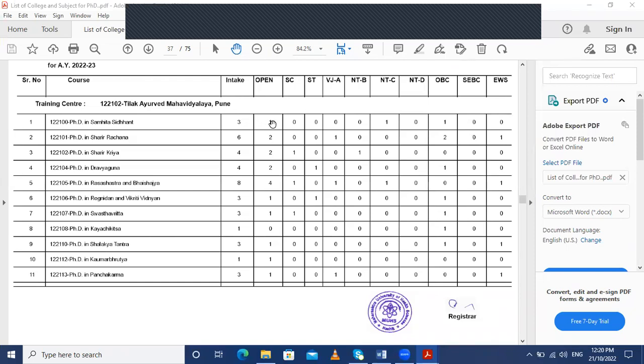The intake capacity is subdivided into categories: Open, SC, ST, VJ-A, NT-B, NT-C, NT-D, OBC, SEBC, and EWS. After the entrance exam, as per the merit list, you will be able to apply for the courses shown and get admission to your chosen PhD course.